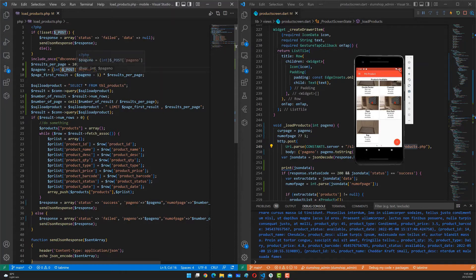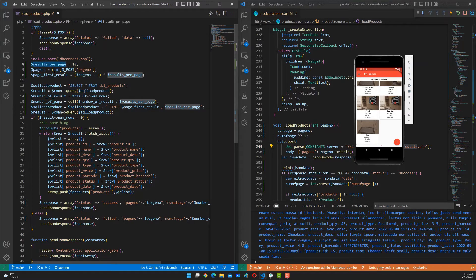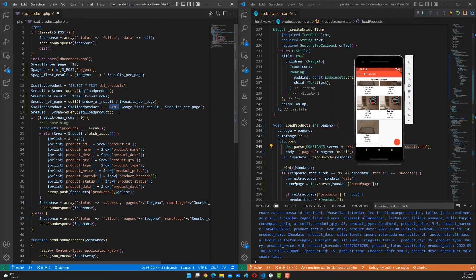On the right side is the PHP implementation for load_products.php. It starts with a database connector. There's a section to check for a POST array, and at the bottom is the database connector where we connect to the database and create the connector object. We set the results per page — here we use 10 items per page — which is implemented through the SQL LIMIT keyword.